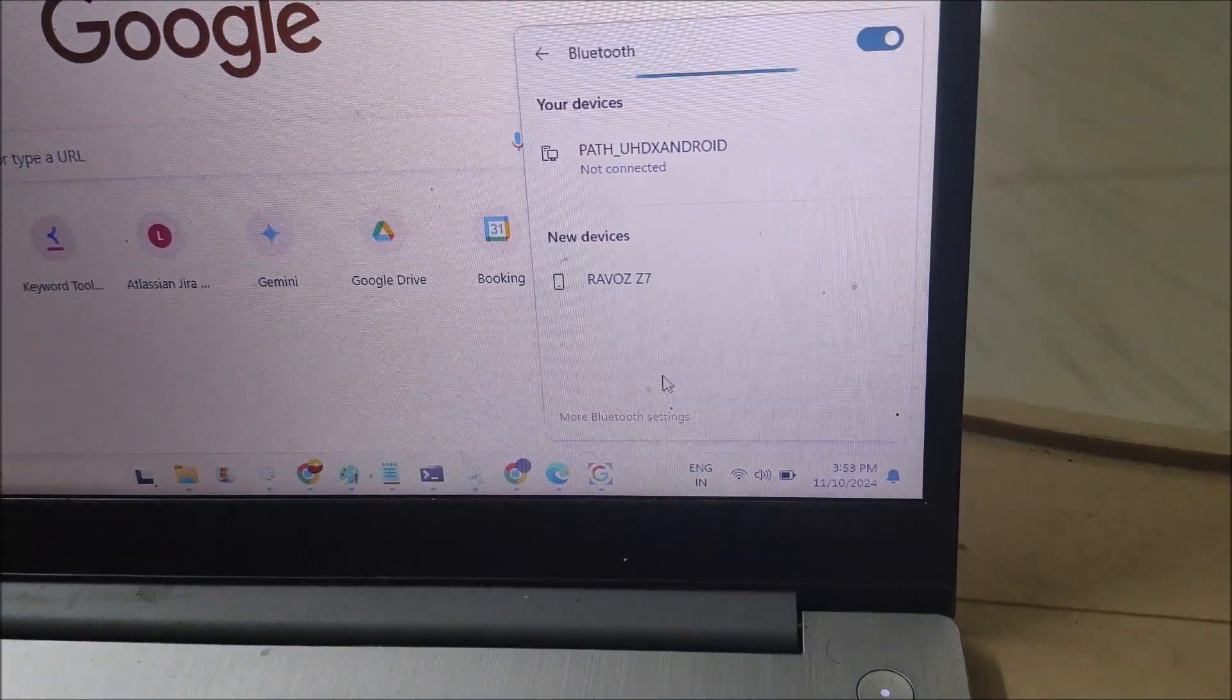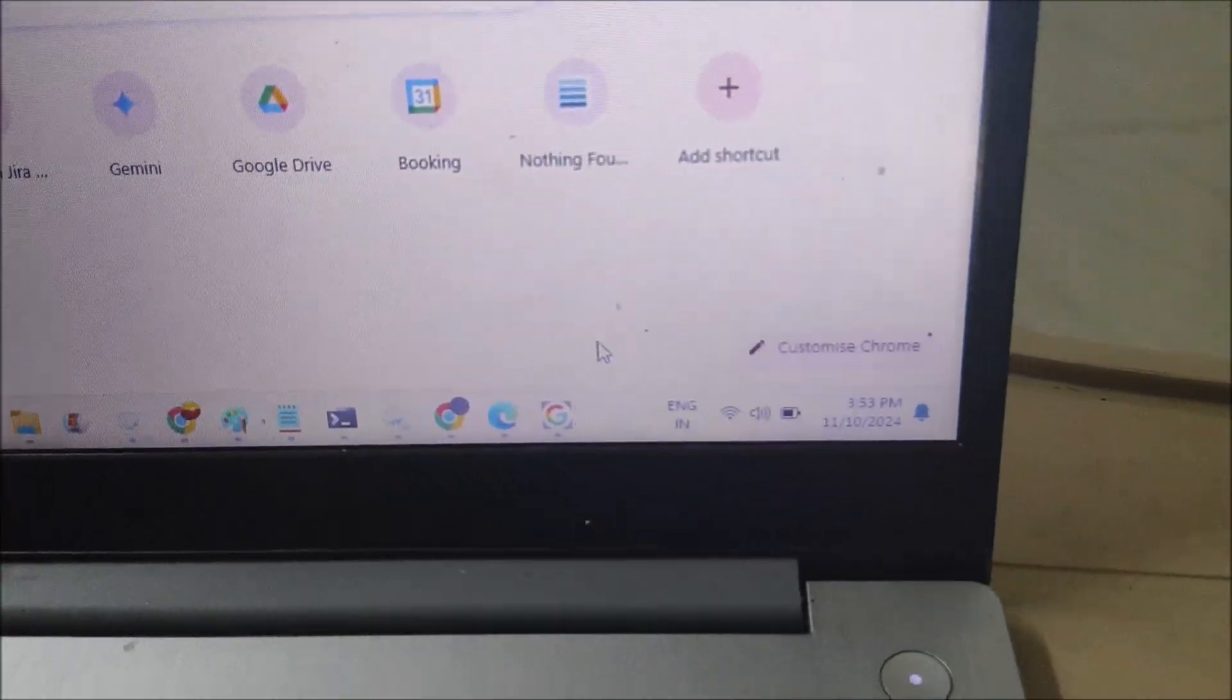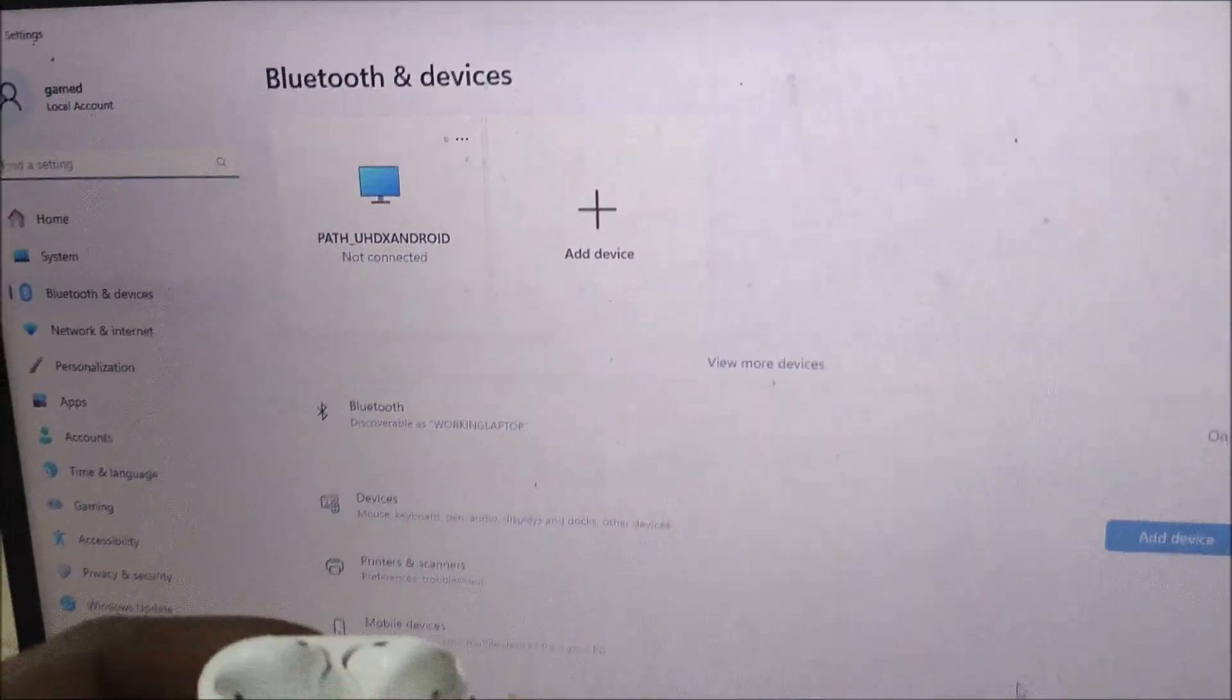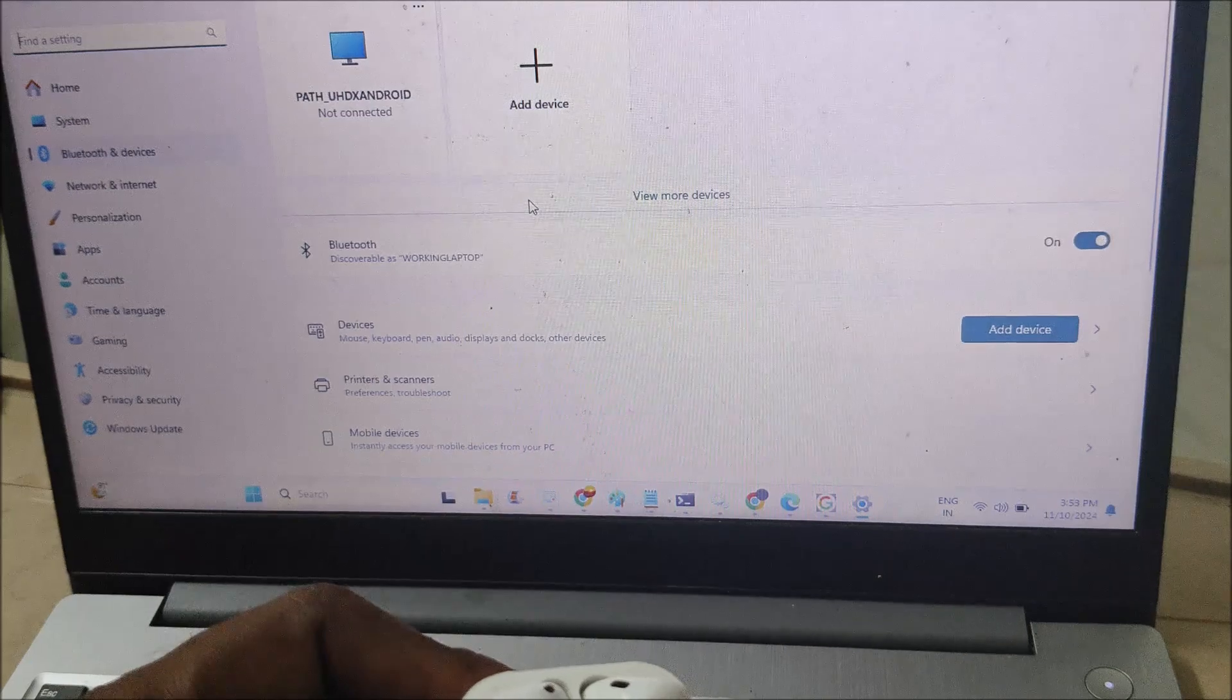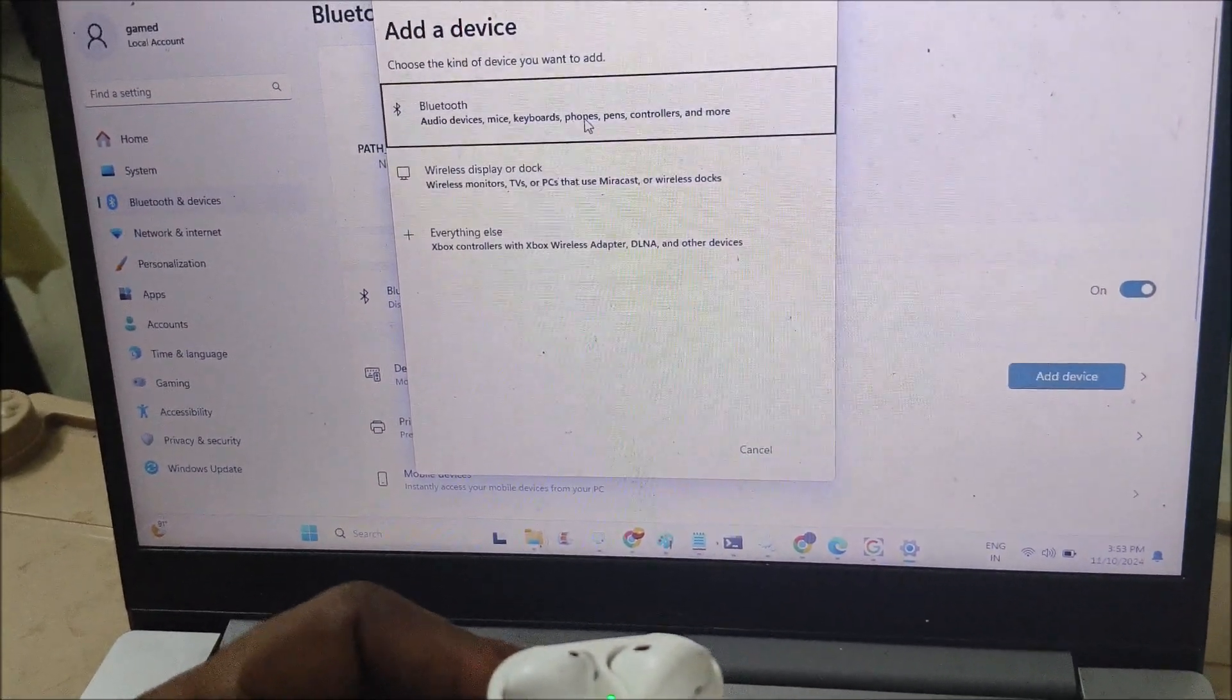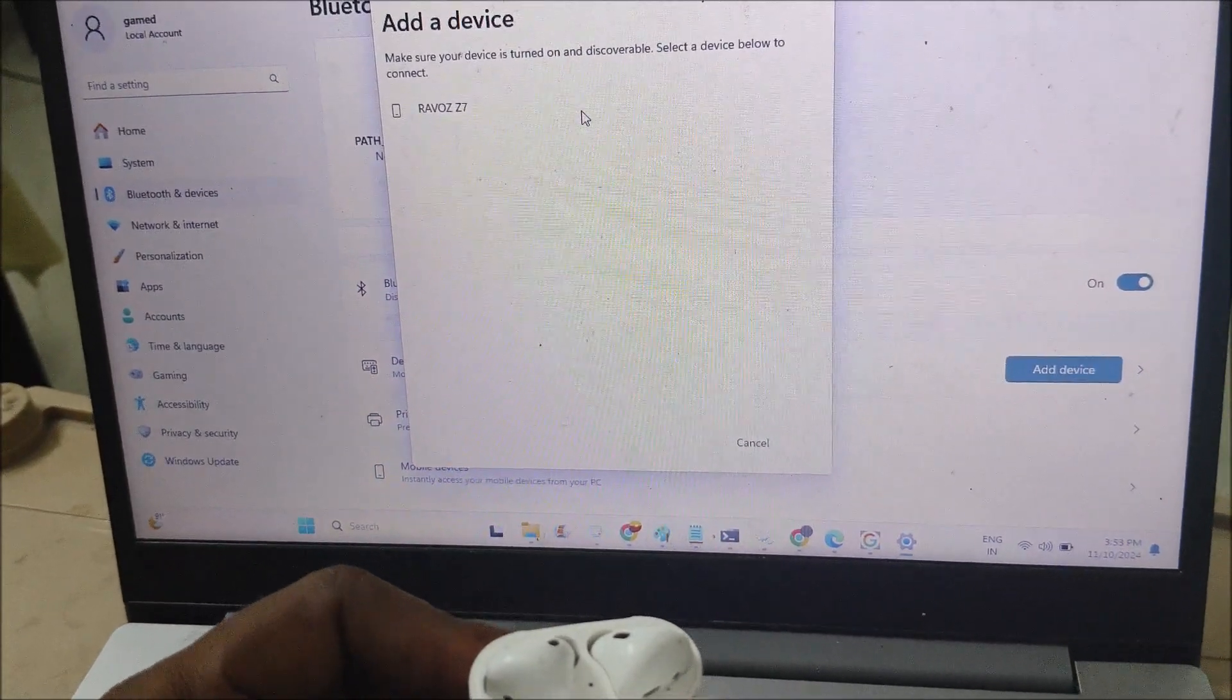You need to click on more Bluetooth settings. Then click on add a new device, click on Bluetooth, and now it will search.